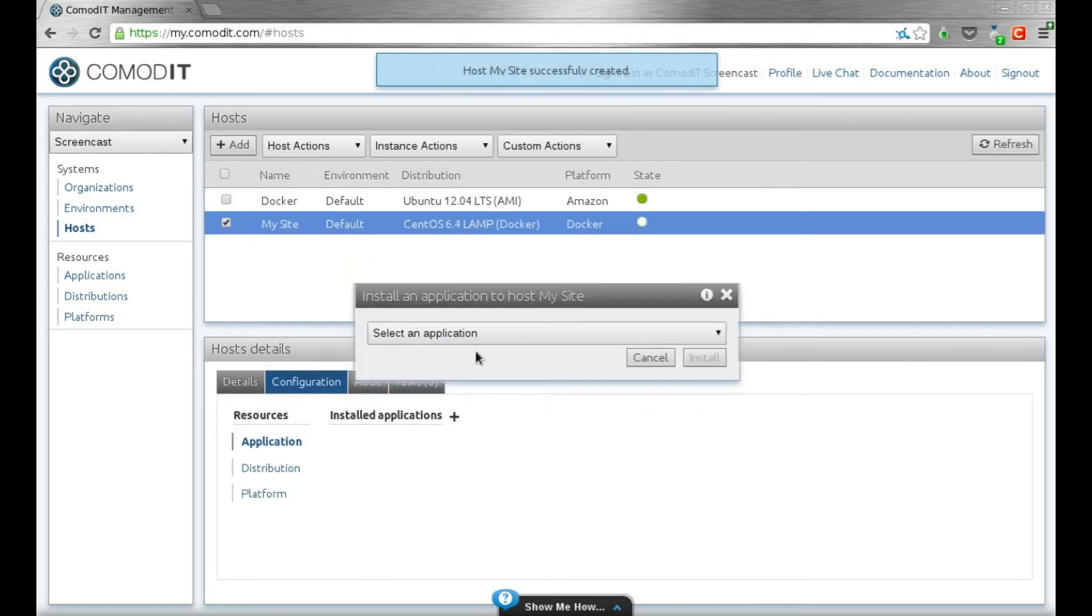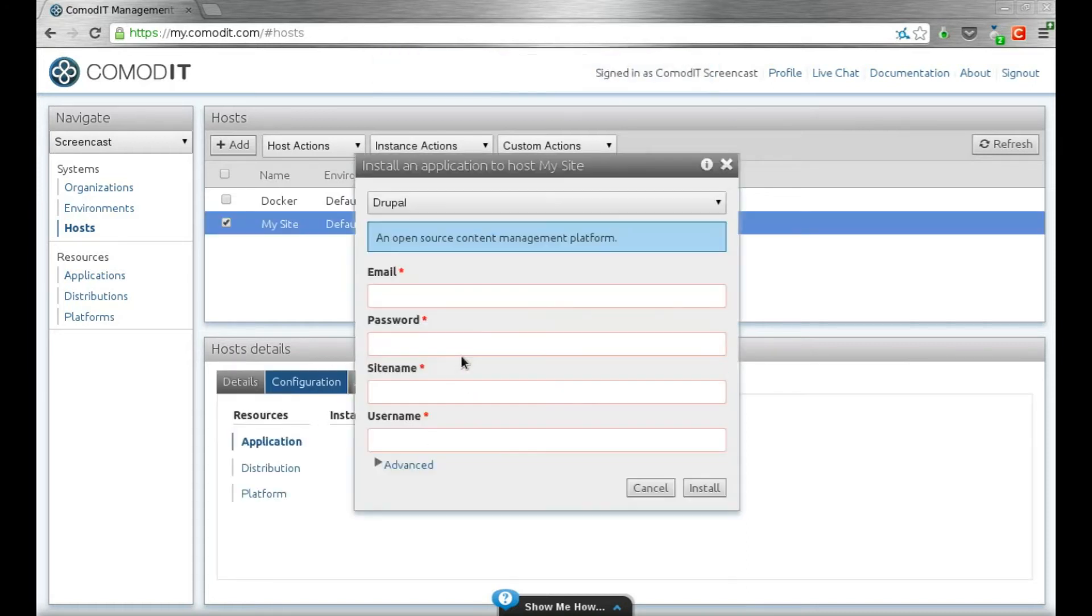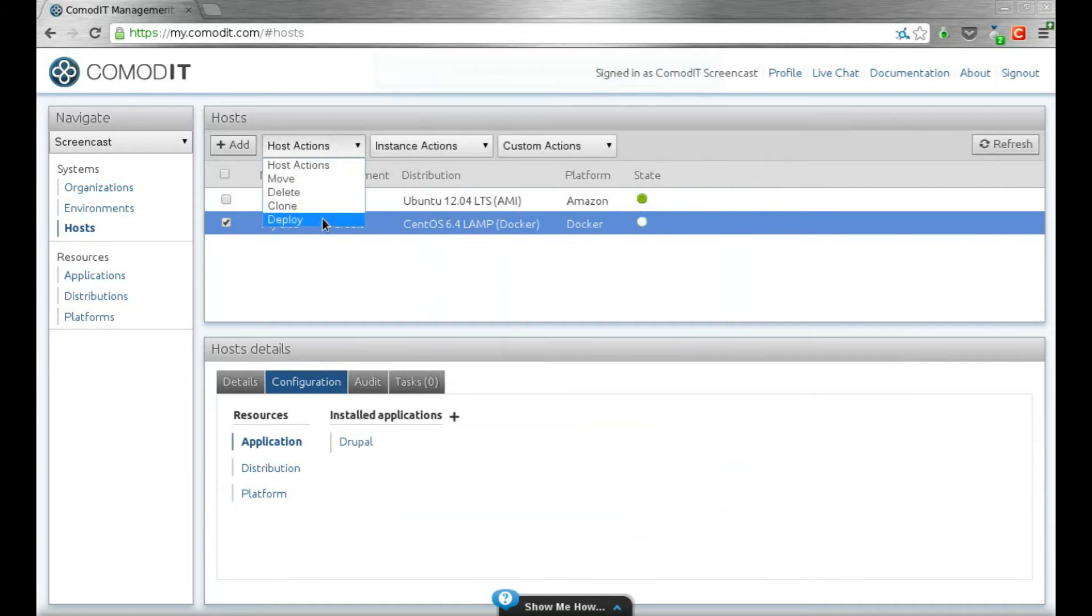I add my Drupal application and I can configure it, that standard ComodIT configuration stuff. And here I'm ready to click deploy.